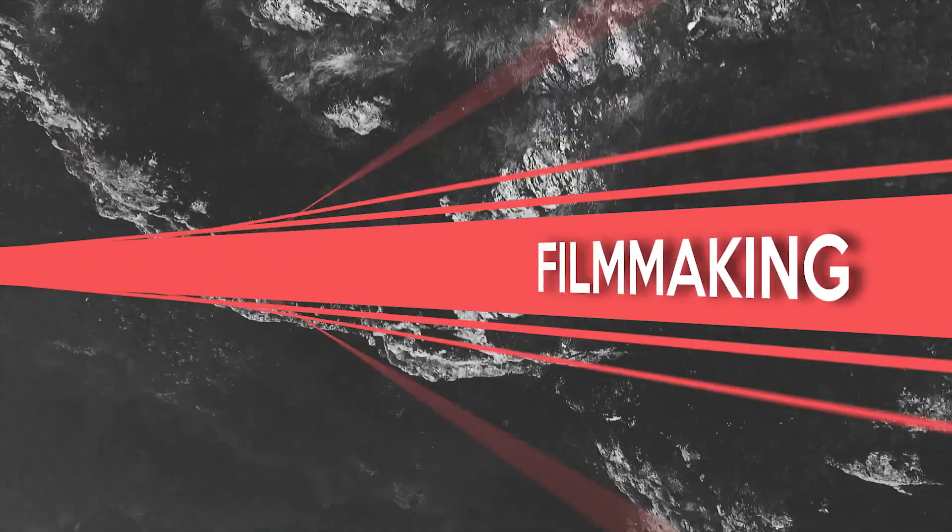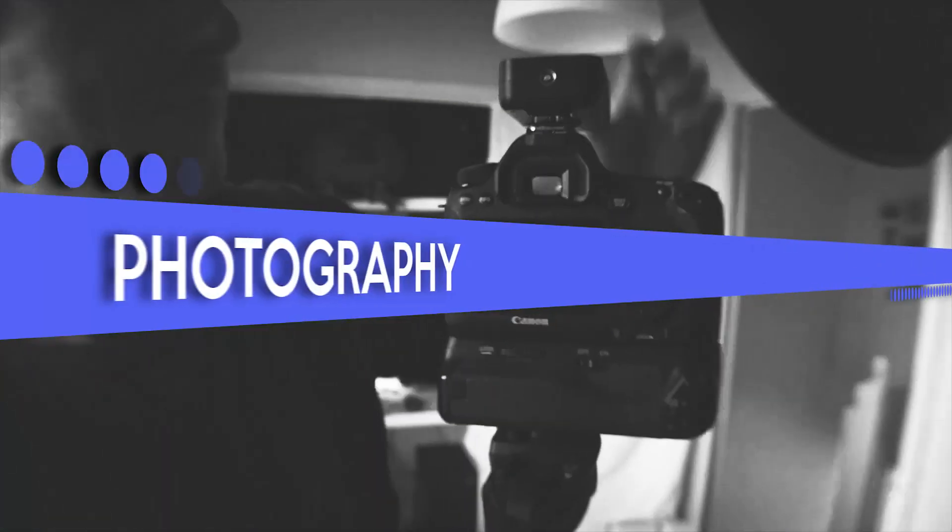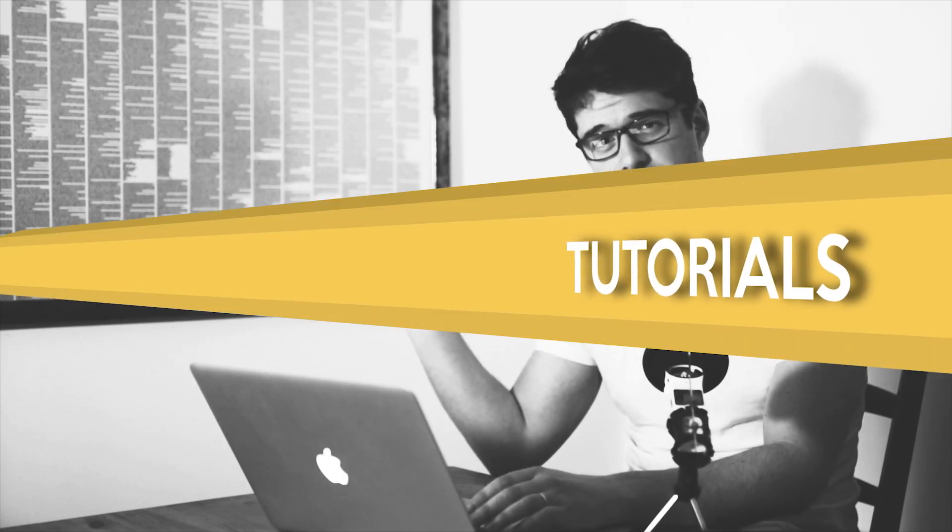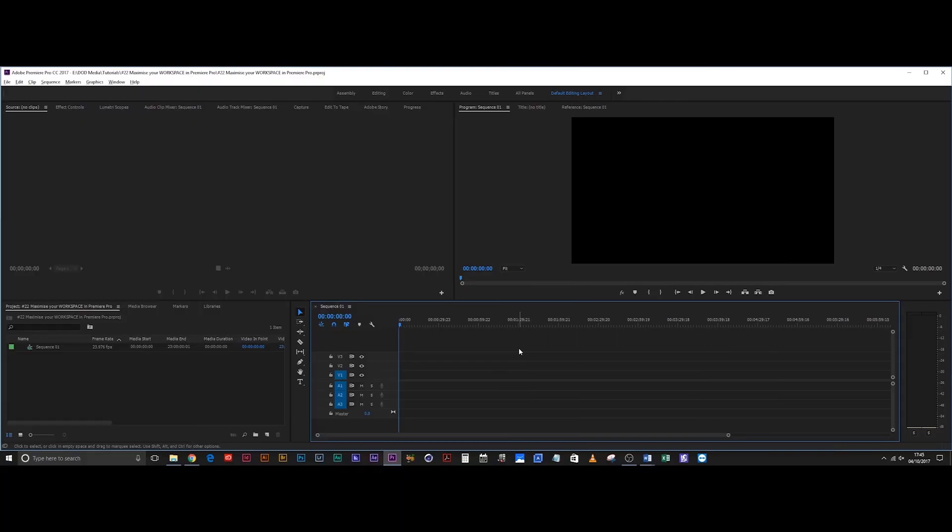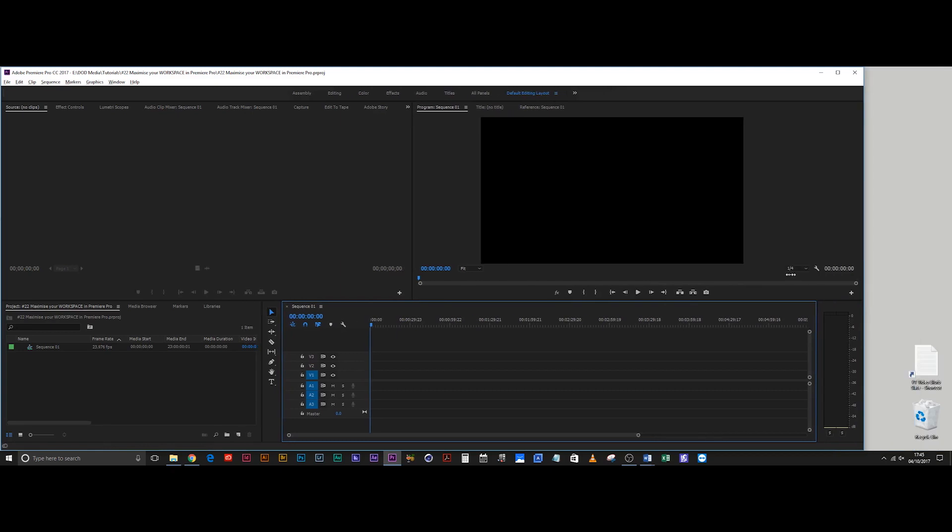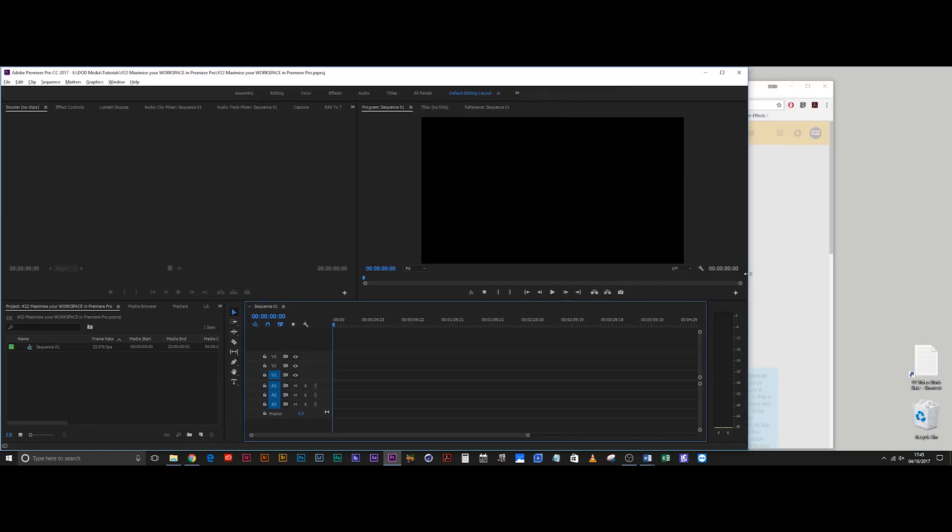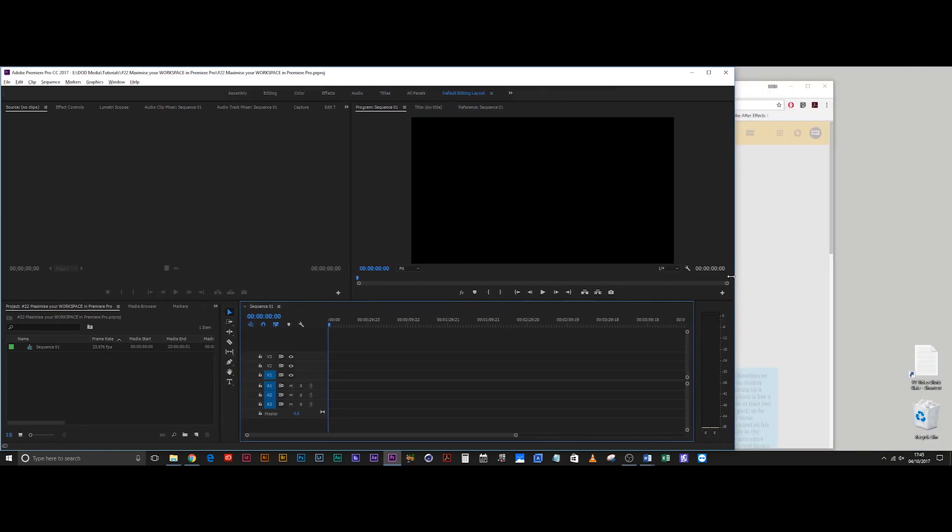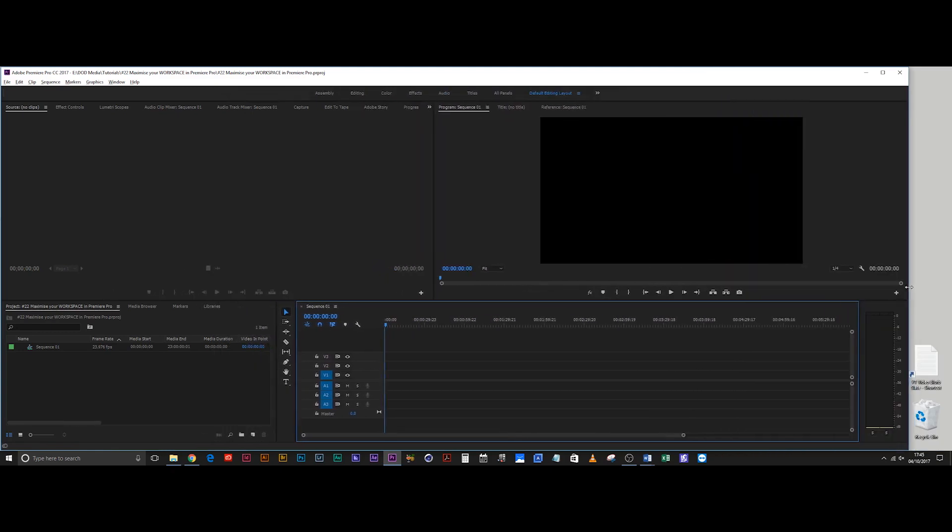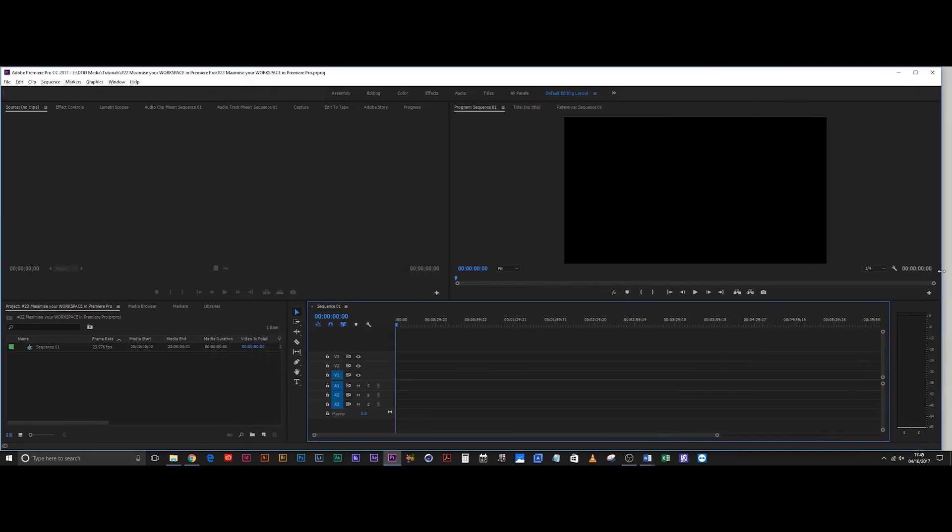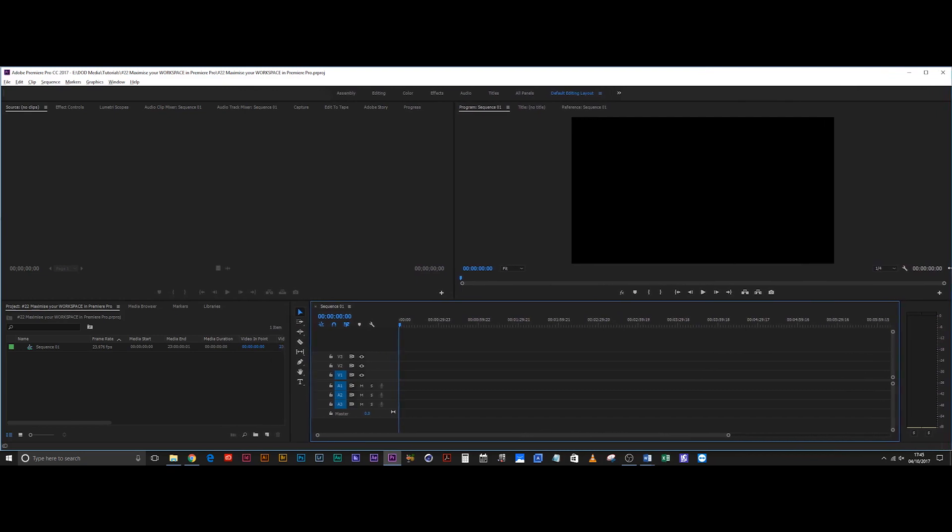Straight off the bat, this is what your Premiere Pro layout is likely to look like in the editing panel. You may not be on an ultrawide screen like I am—it might be a 16:9 screen, in which case your layout is probably a little bit more like that. But that doesn't matter because we're going to be maximizing your space regardless of what screen you're on.